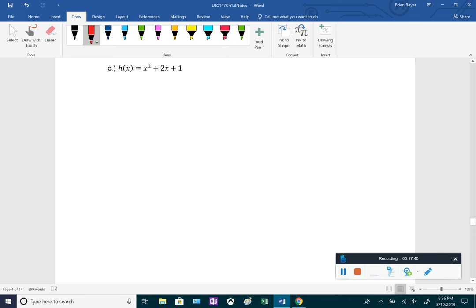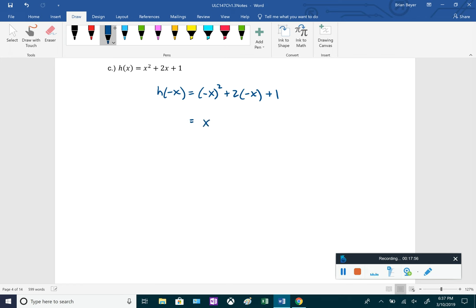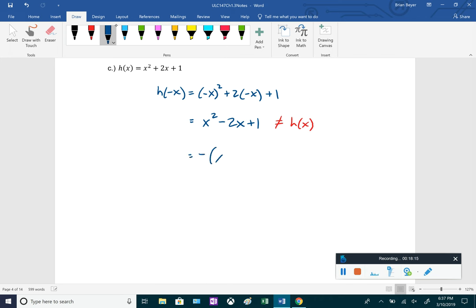For h(x) = x² + 2x + 1: h(−x) = x² − 2x + 1. This does not equal the original, and factoring out a negative 1 gives −(x² + 2x − 1), which also does not equal negative h(x). So it has neither y-axis nor origin symmetry.